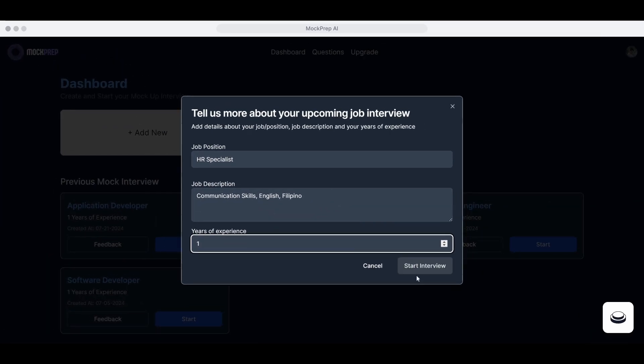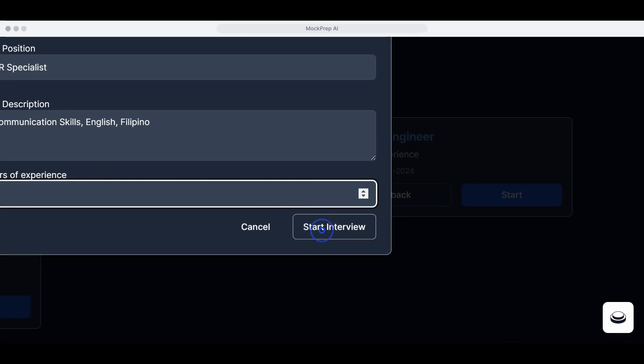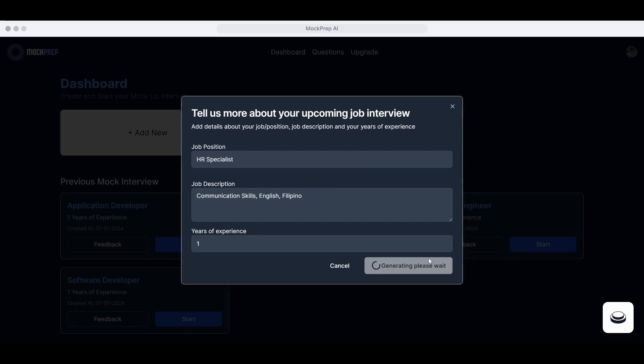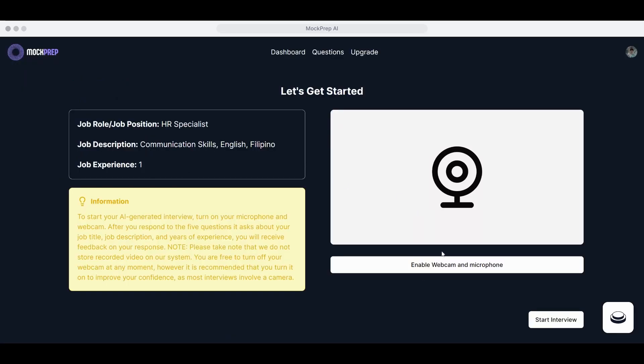Fill in the necessary details. Start the interview. Press Start Interview to proceed to a new page where you can enable your webcam and microphone.